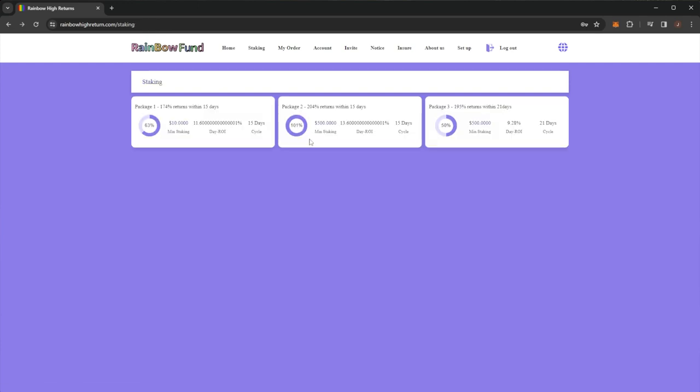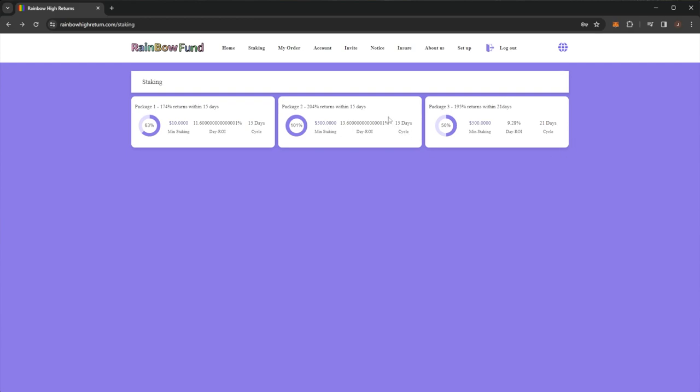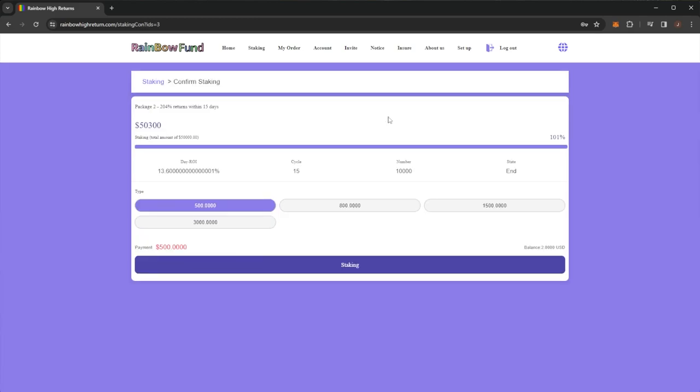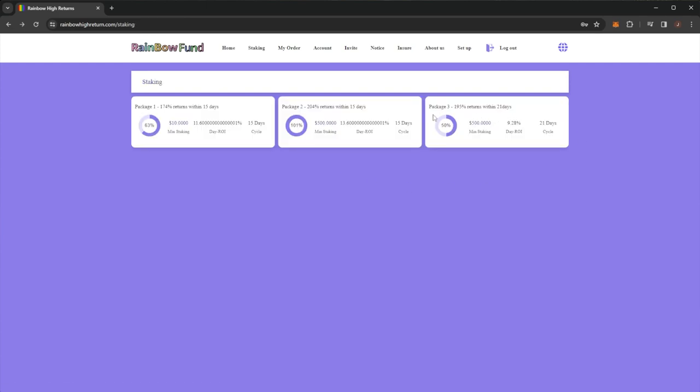The second plan here, package two, is 204% within 15 days. This one has a minimum stake of $500, a 13.6% daily ROI, another 15 day cycle and this one is actually full. We can see it's at 101%. So I'm not sure if you can still go into this one.